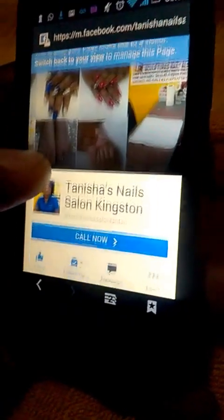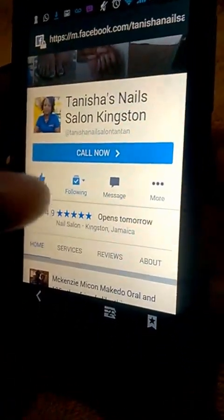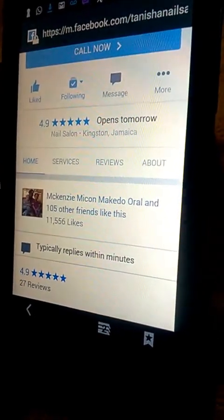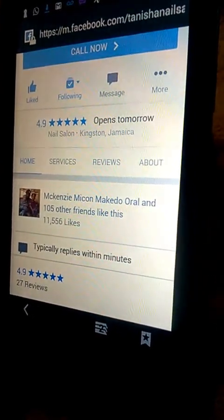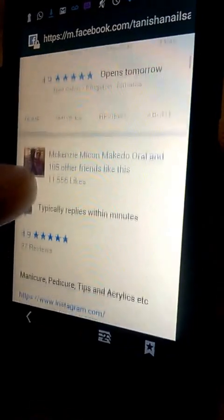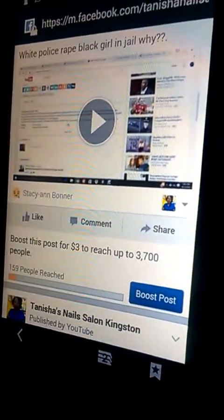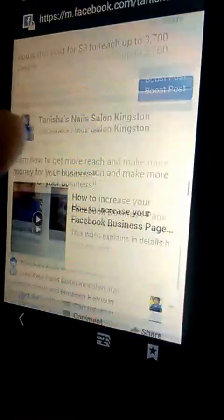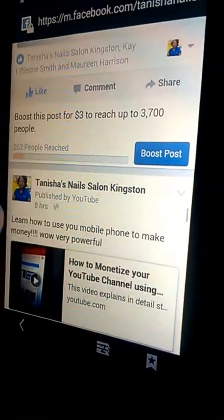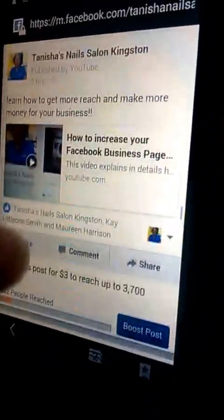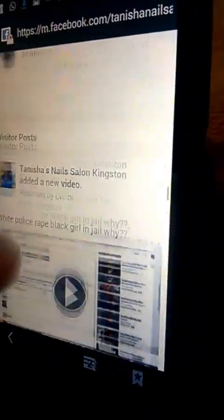Where you see it says 'View as page visitor,' click on it slowly. You are now viewing your page as a visitor. This page has eleven thousand five hundred and fifty-six followers; however, scrolling down a bit, this post only reached 159 people, and this other post only reached 262 persons.